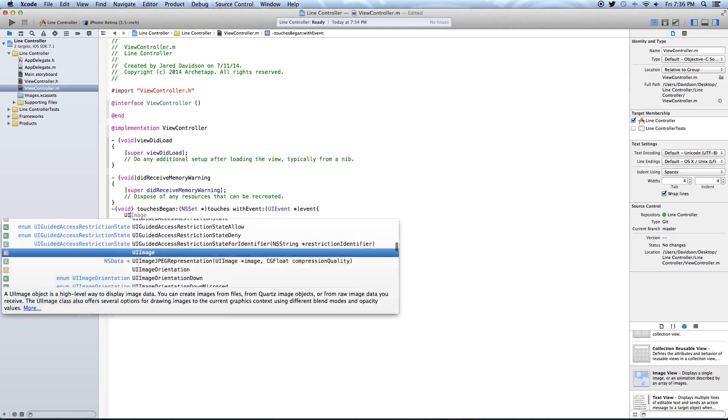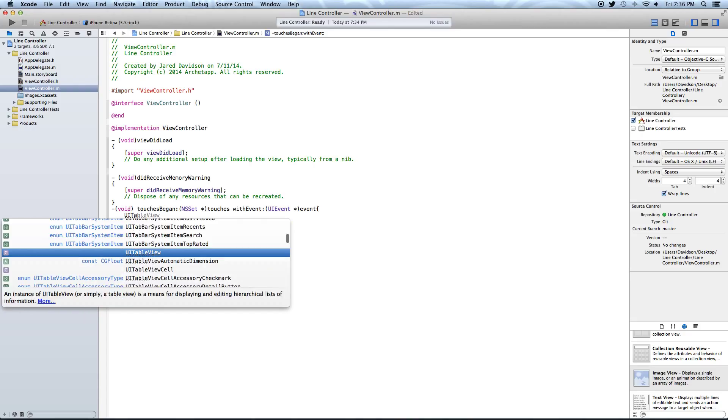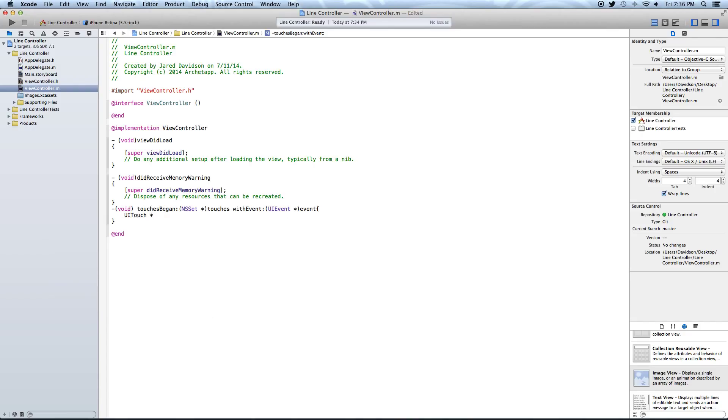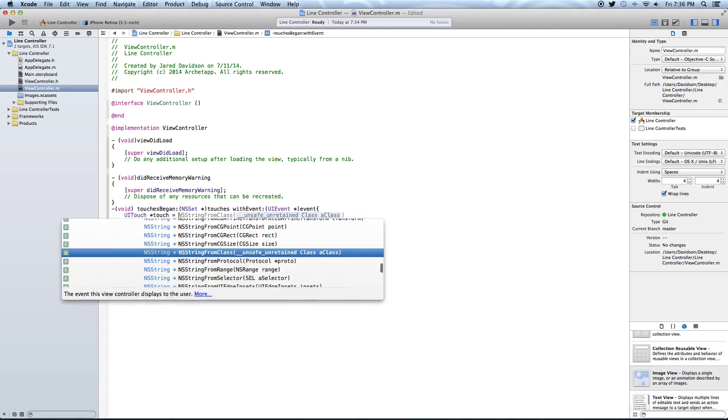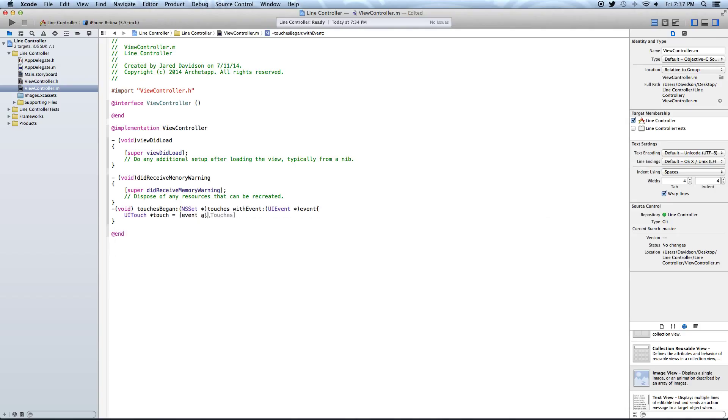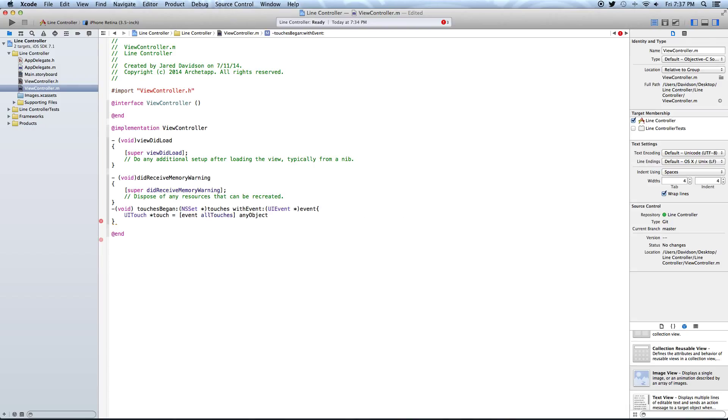And we're going to say UITouch. UITouch star touch equals event. Sorry, open bracket, event, all touches, and close the bracket. And right after that, say any object. So if it touches any object in the scene, then it will measure where in the scene it is. And then later on we will make this into a variable that we can actually use.